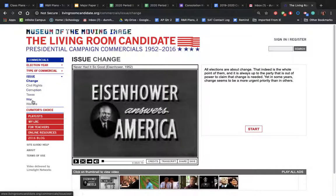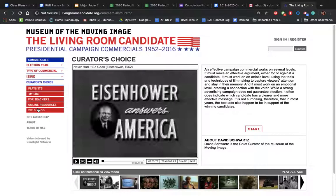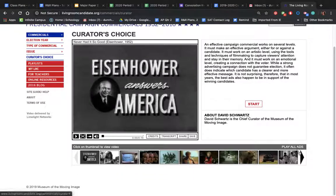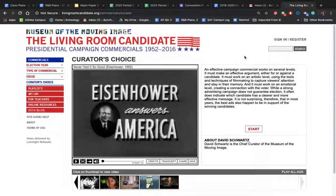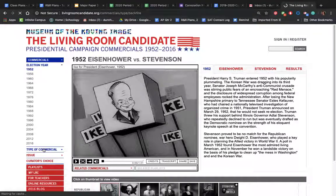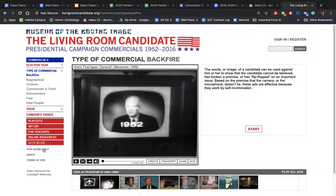You can also look through commercials by issue, to see what candidates say about different topics. Curator's choice highlights the commercials that have made the biggest impact on presidential campaigns and explains why those commercials were so important. Your best approach is to browse by election year and also by type of commercial, as long as you remember to avoid attack ad commercials and instead look for something where the candidate is trying to put their best foot forward — including candidates responding to attacks made by the opposing party.